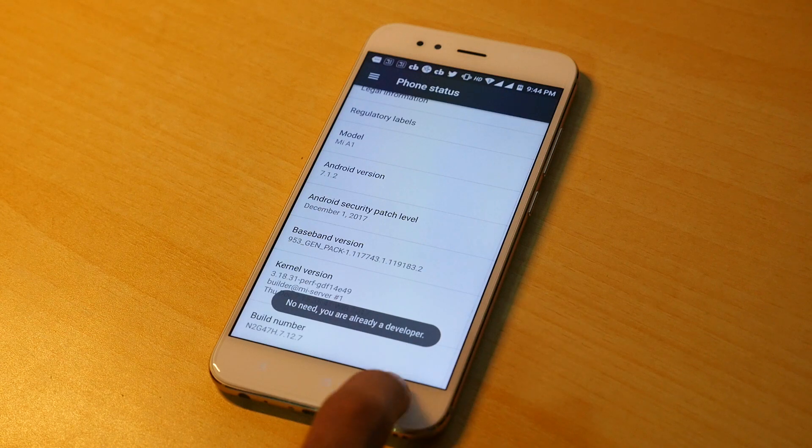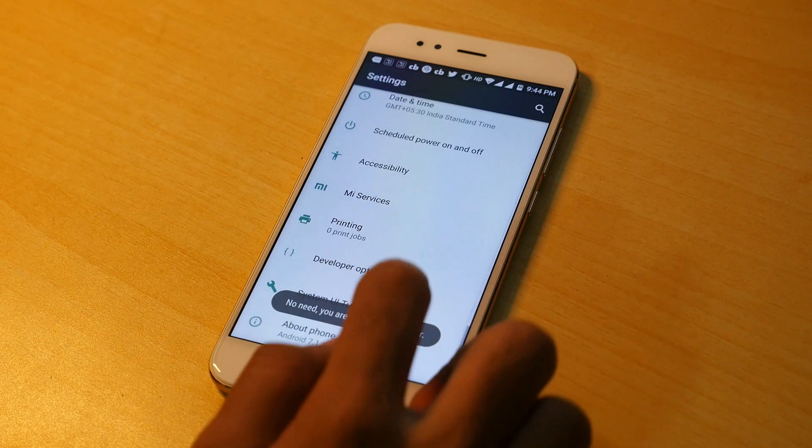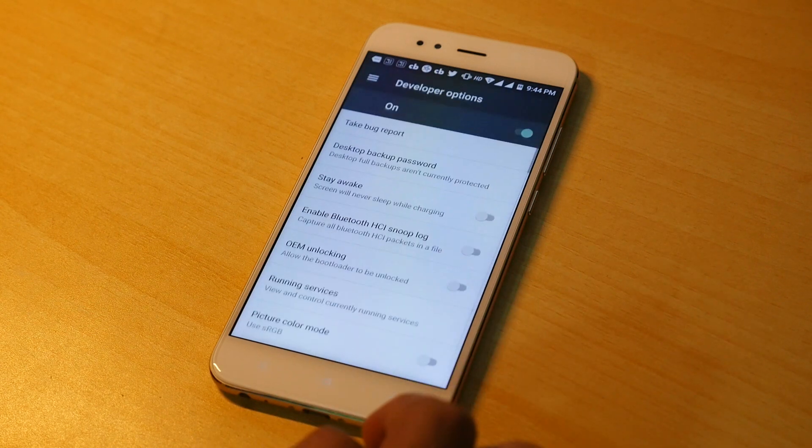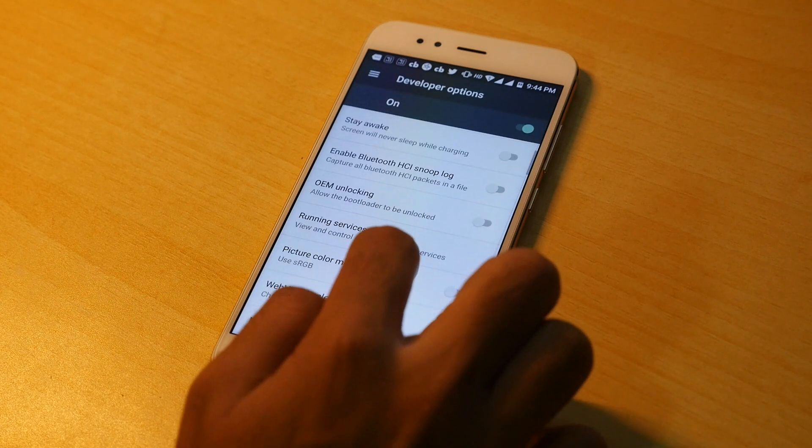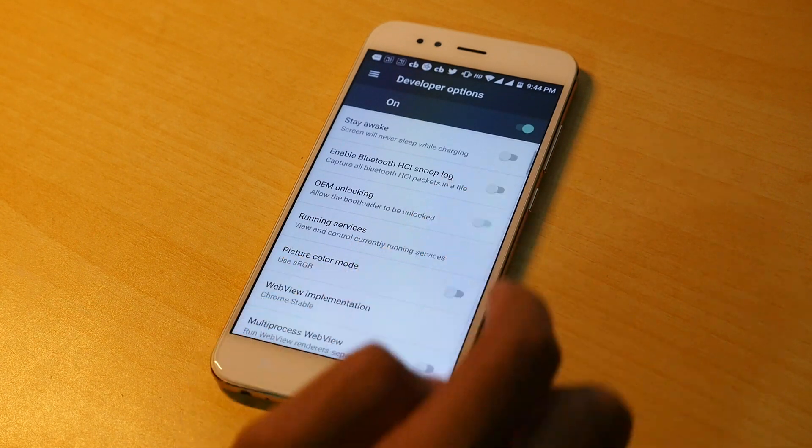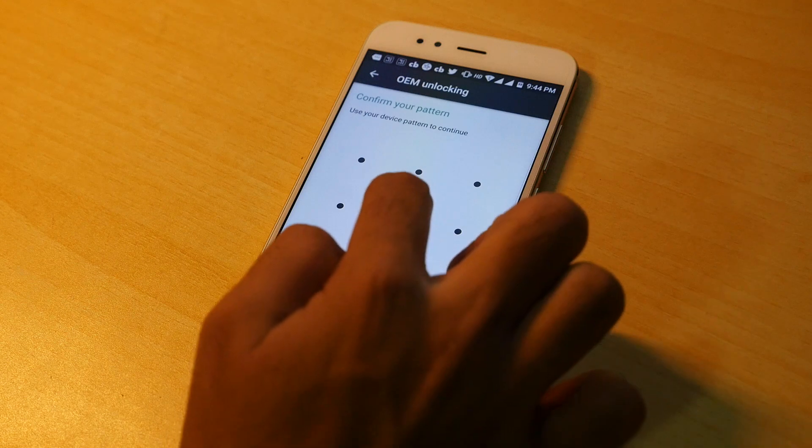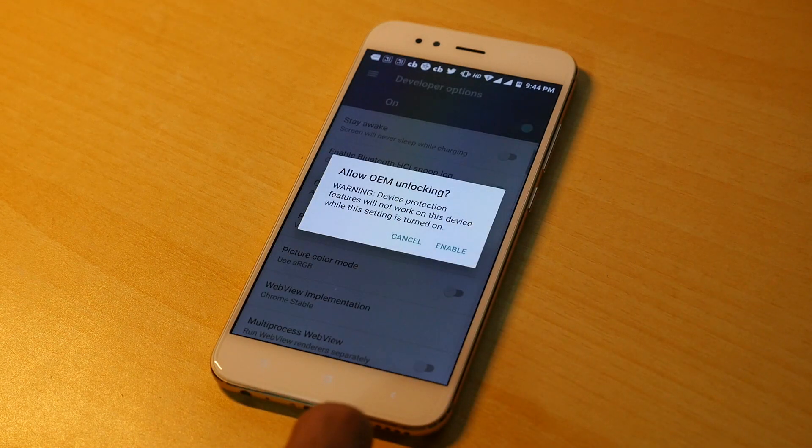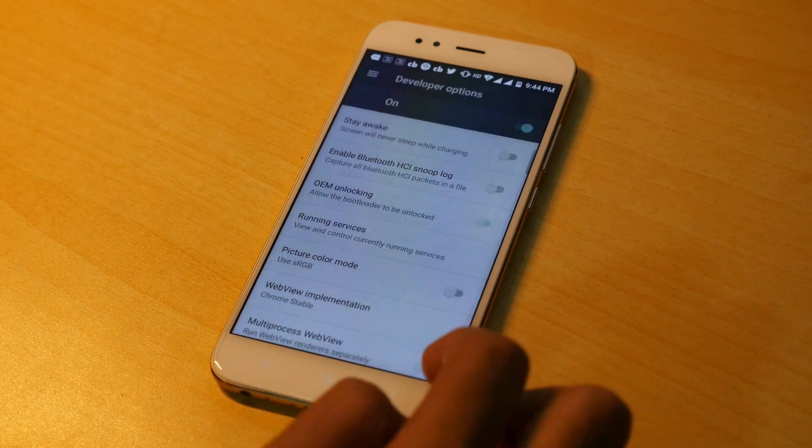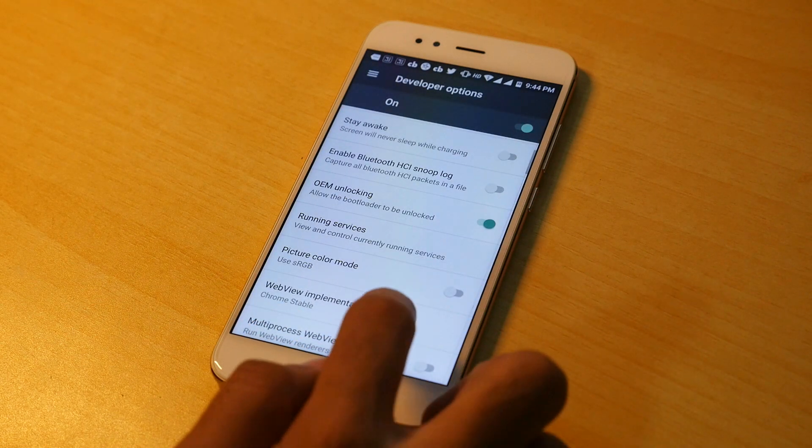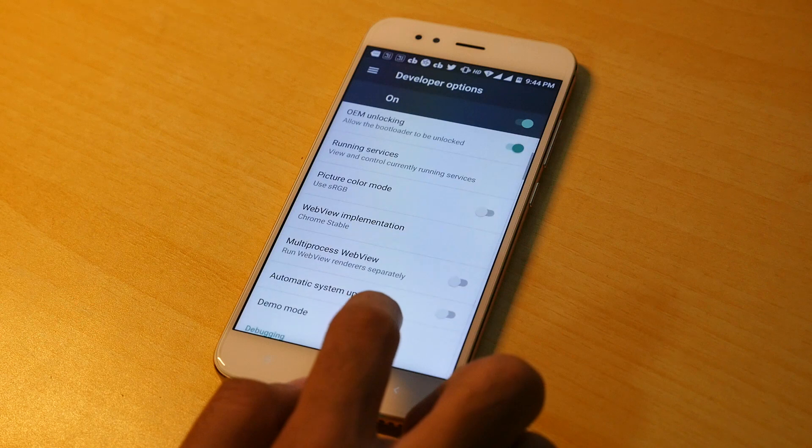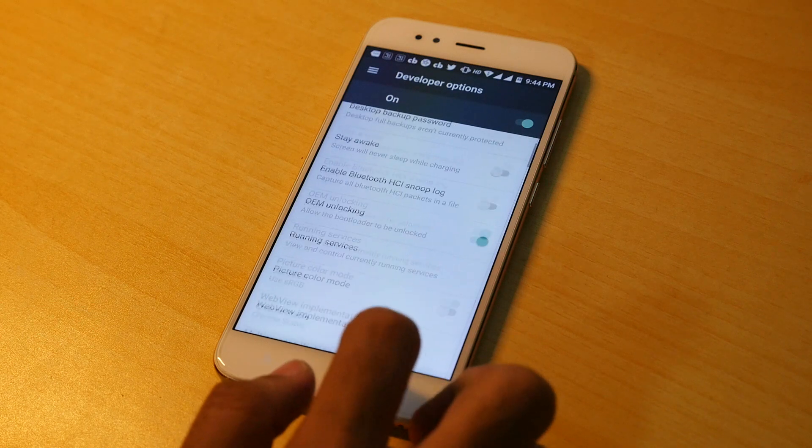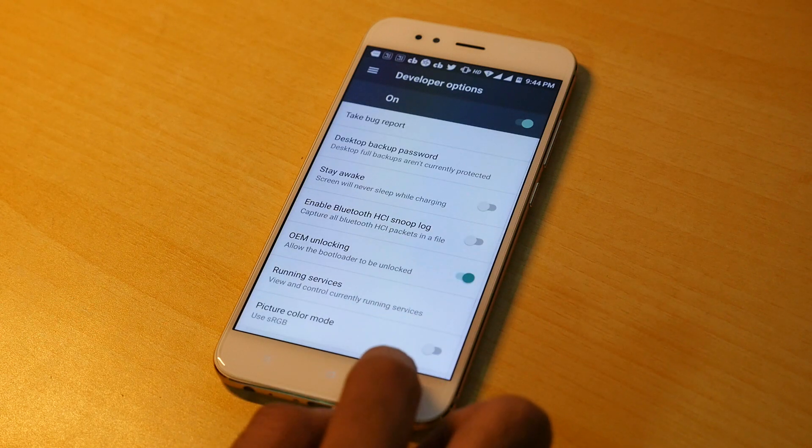Once those are enabled go back. Go into developer options. Enable OEM unlocking here so that we can unlock the bootloader on Xiaomi Mi A1. This will not wipe your data and this method also will not wipe your data. So do not worry about that.